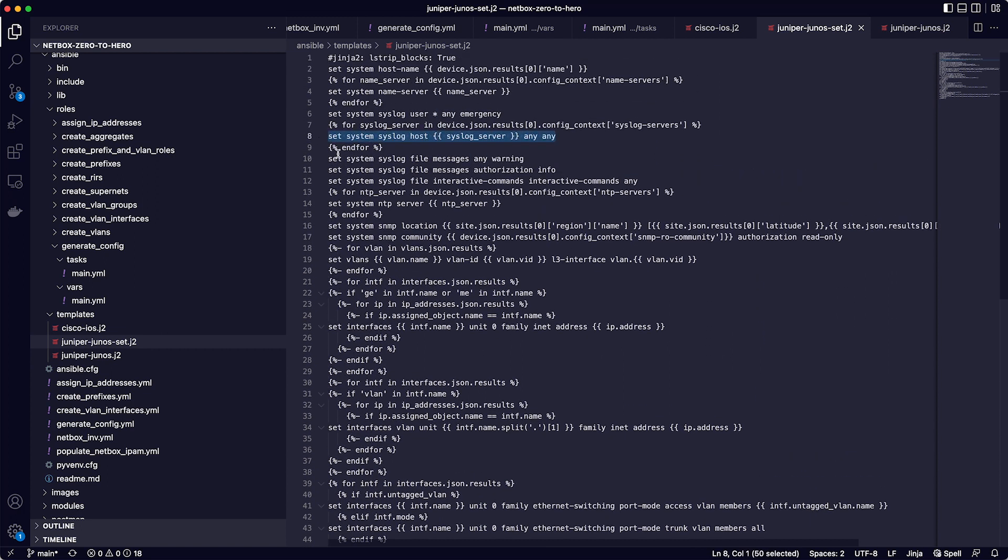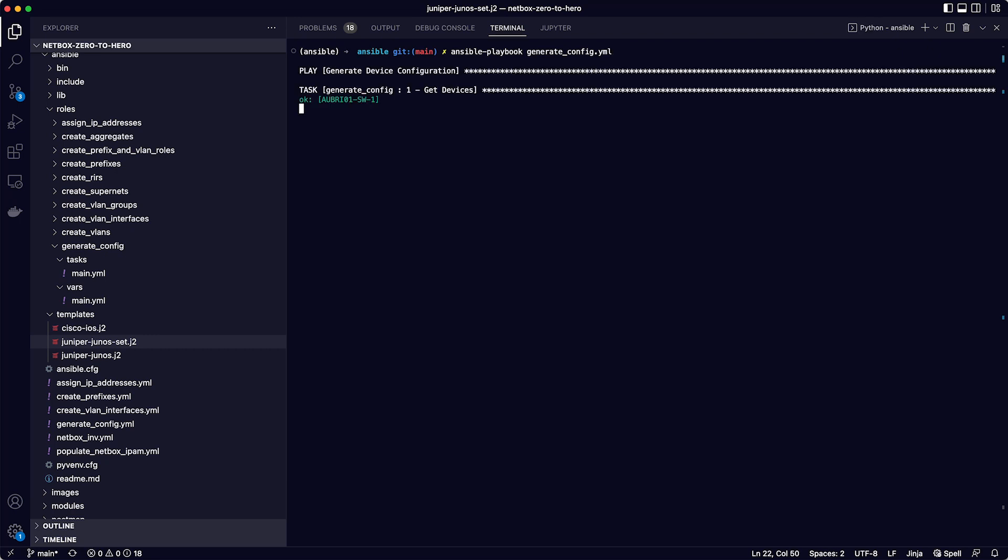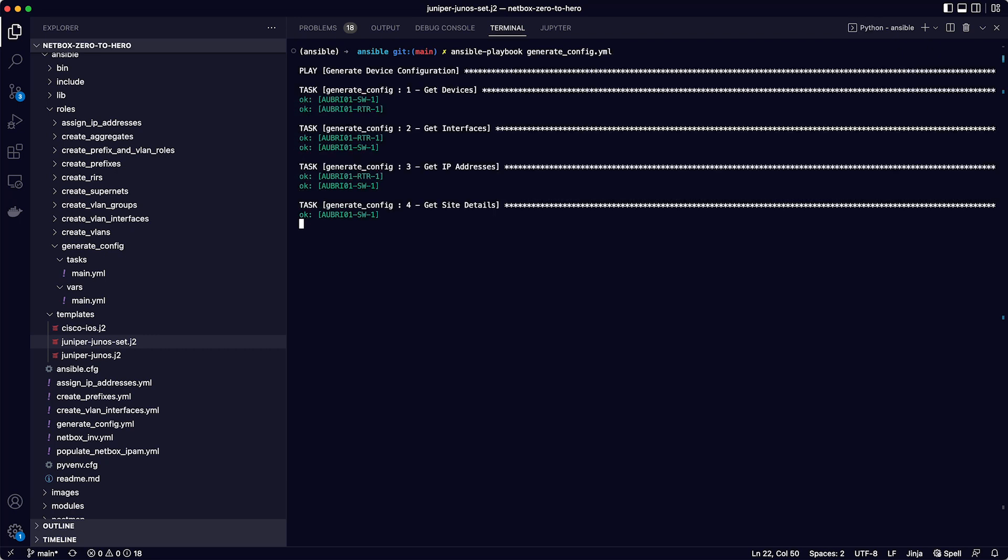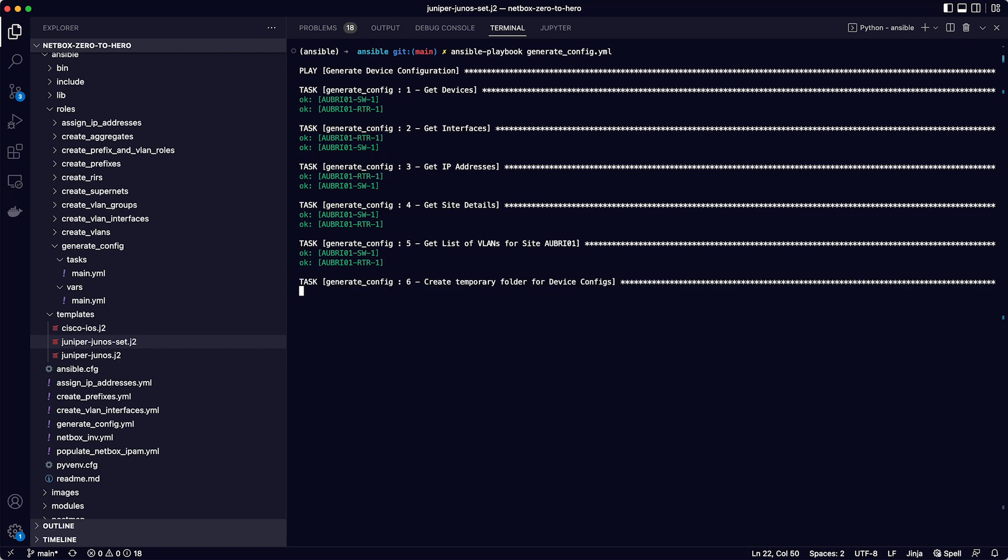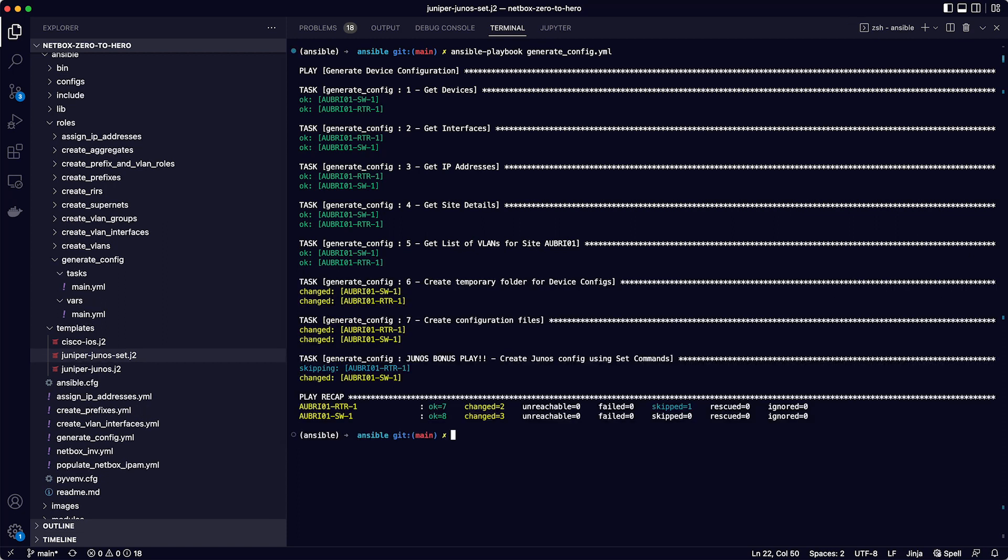So with that said, it's time to run the playbook. The command to do this is ansible-playbook generate underscore config dot yaml. Okay, so that ran successfully, and from the output we can see that for the bonus junos play, the router was skipped as we expected. And we can see the yellow output for 6 and 7, and the junos bonus, which means that there were changes made, which is the creation of the folders and the configuration files themselves.